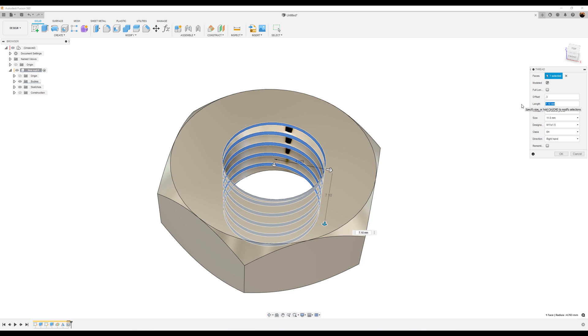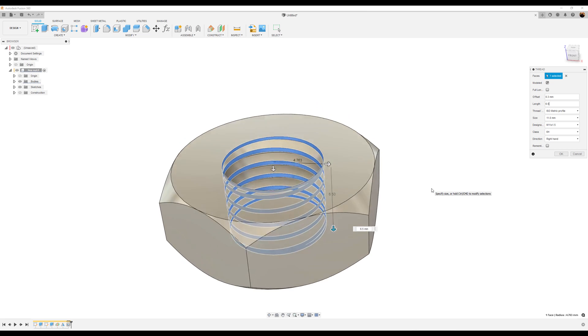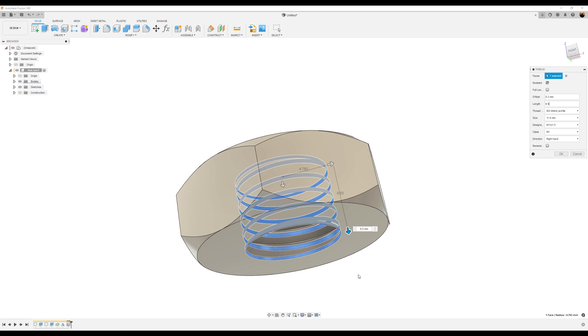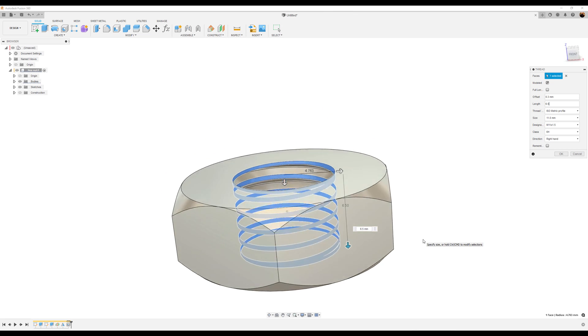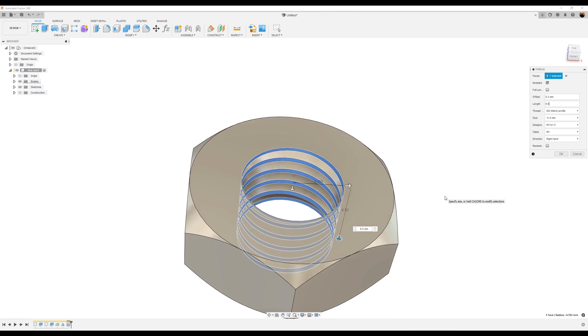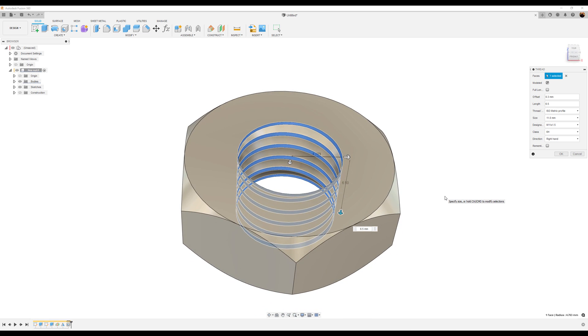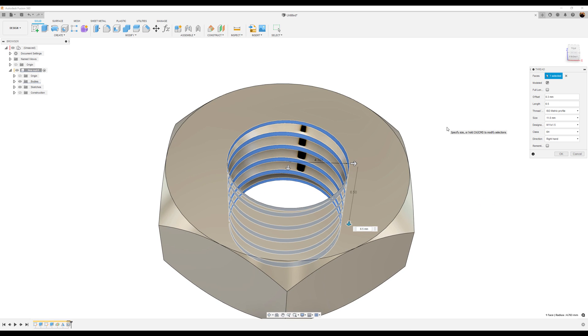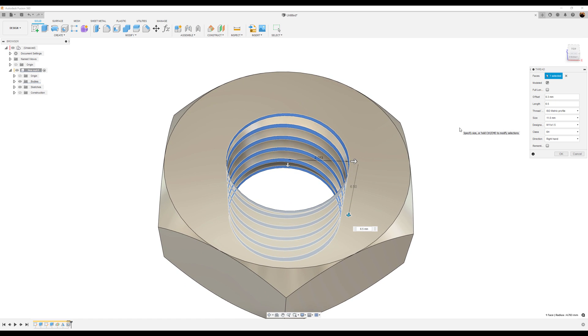Length, we want to be 6.5 millimeters, so it doesn't go directly all the way to the bottom. Leave some space because if you don't, when you try to create a countersink, it won't actually fully be created. You'll have some actual jagged edges there. It'll cause problems later.